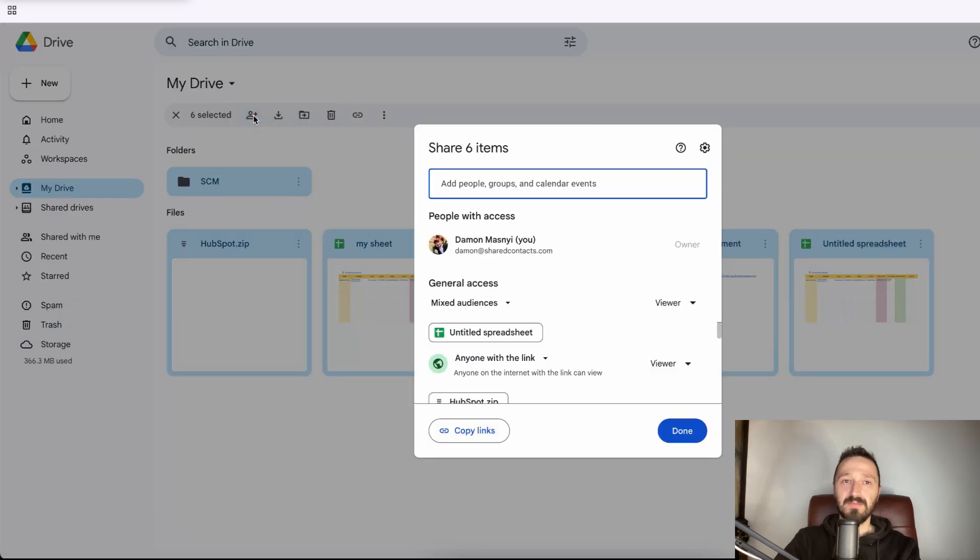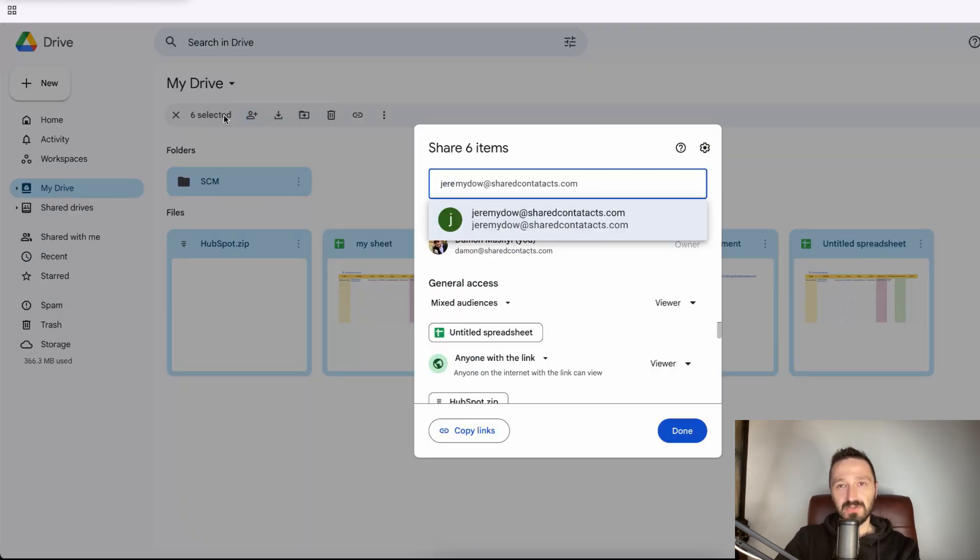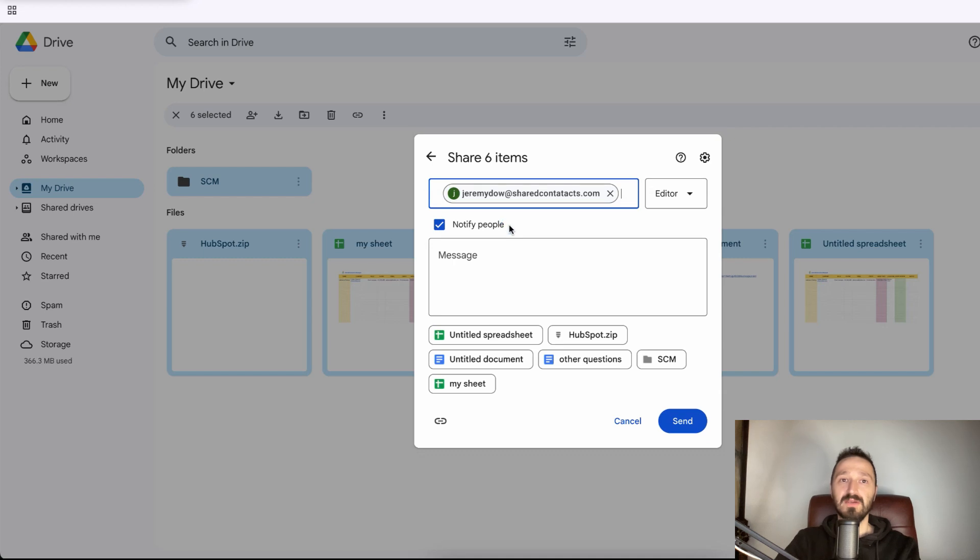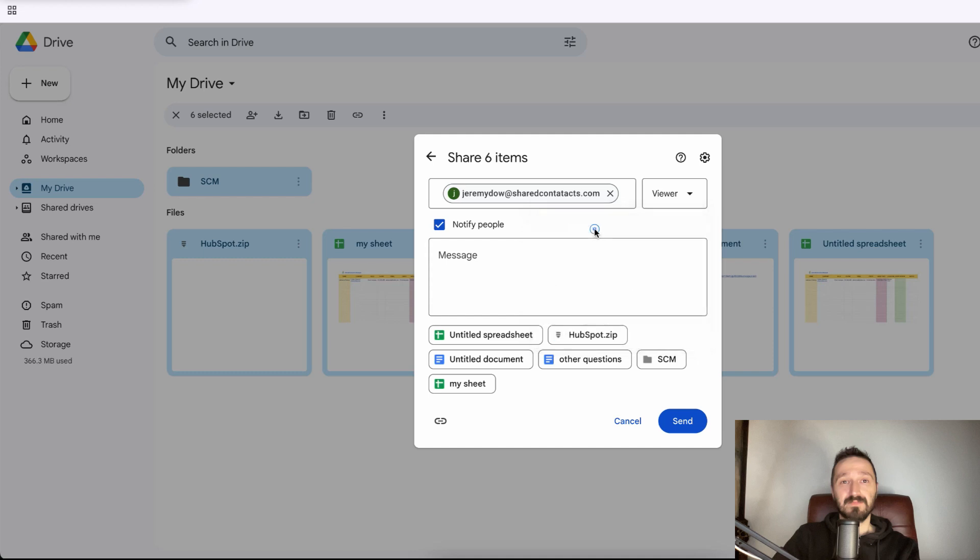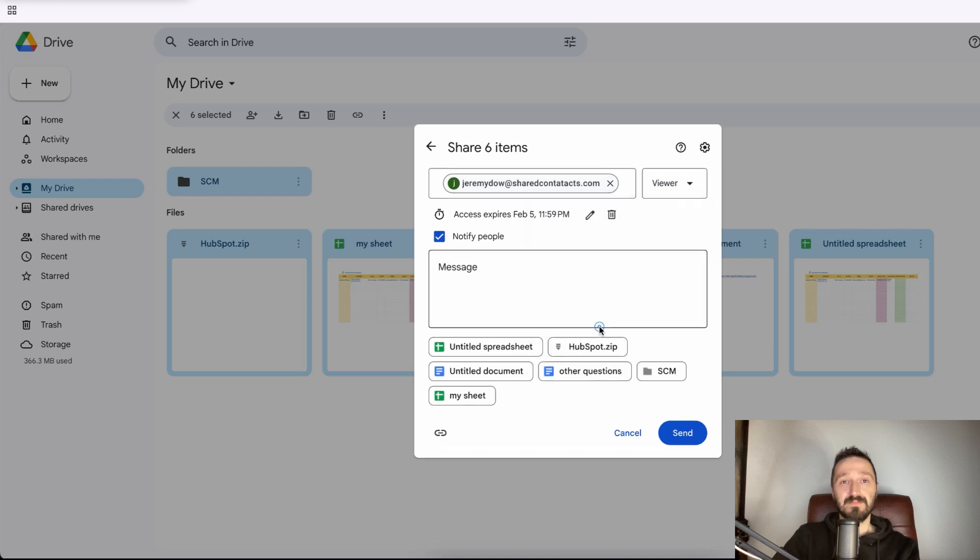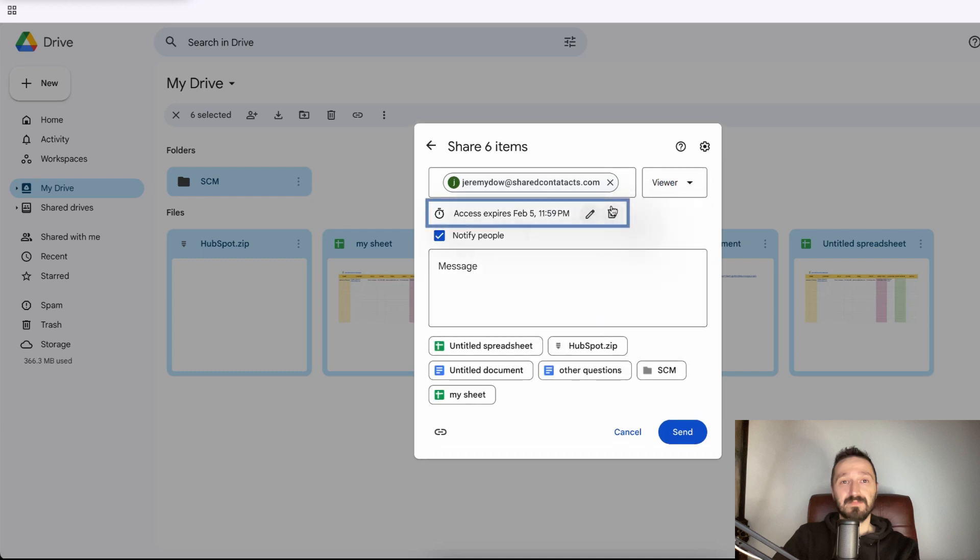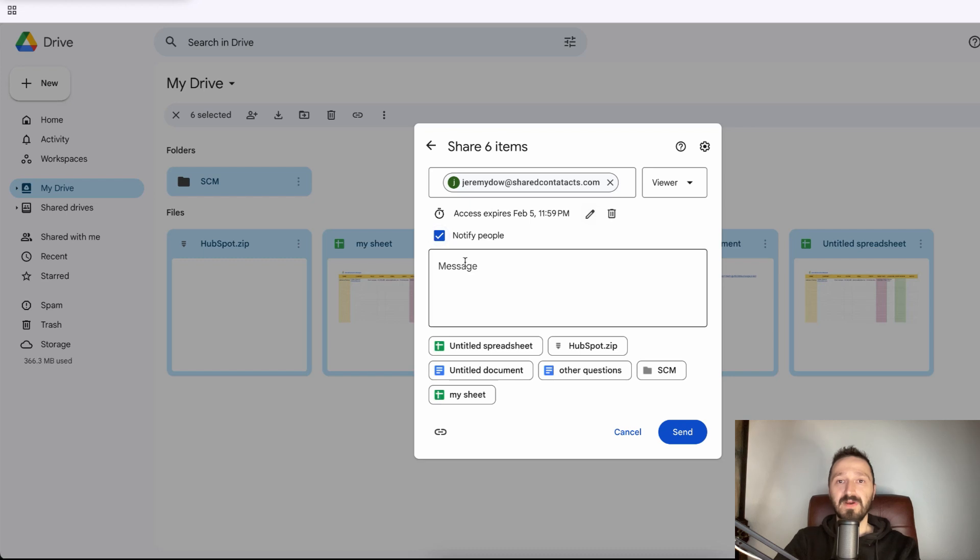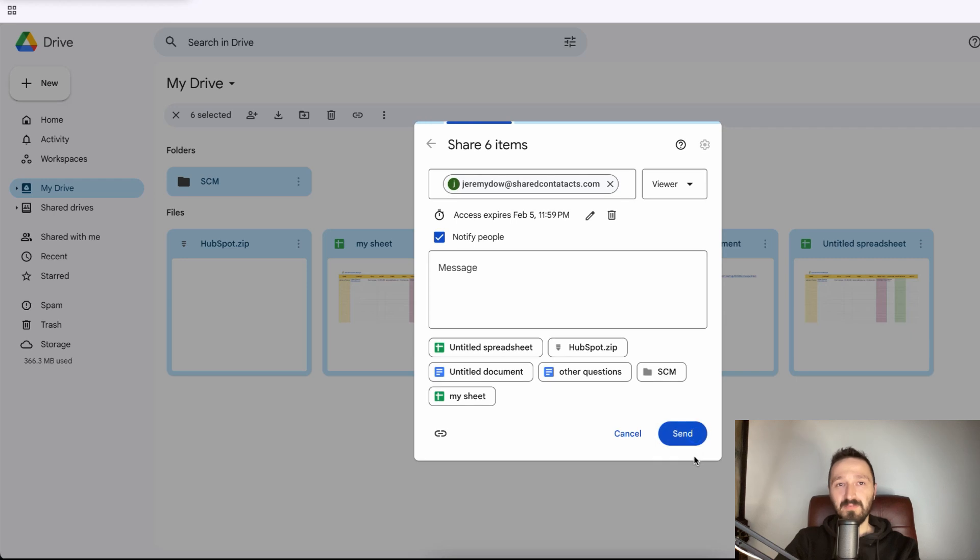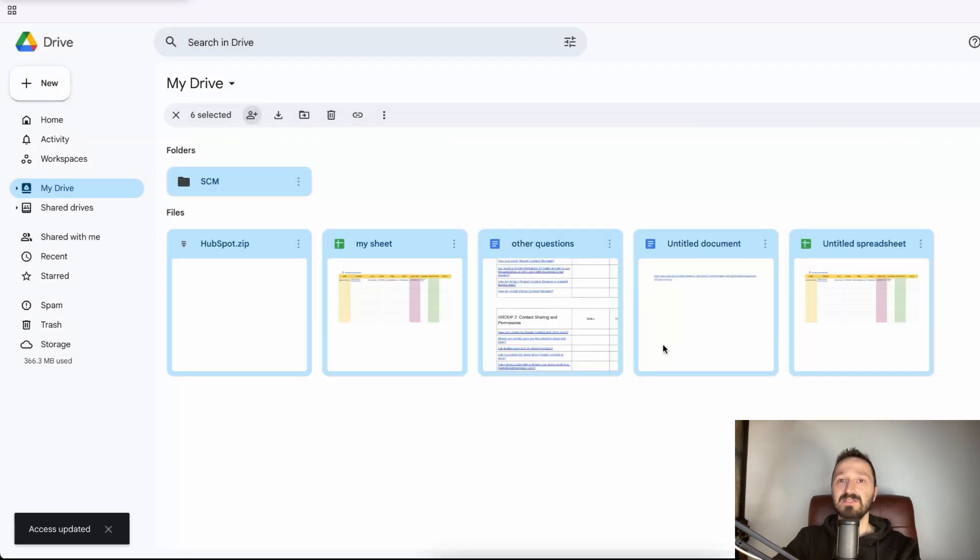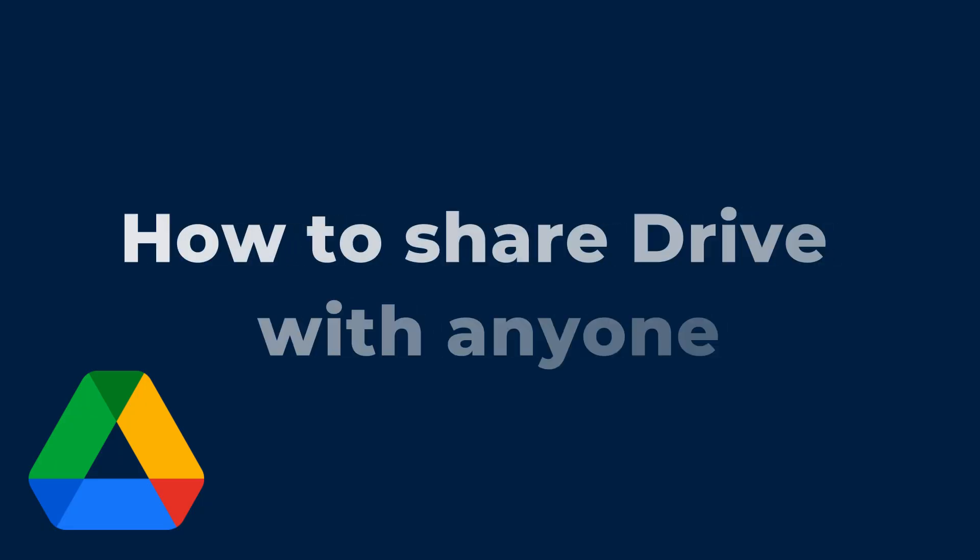Here type the recipient's email address and choose their access role: commenter, editor, or just a viewer. You can also set up an expiration date for this access. Once everything looks good, click Notify people (this is optional) and add a message if you'd like and then hit Send. Now the people you've just selected have access to the files and folders on your Google Drive.